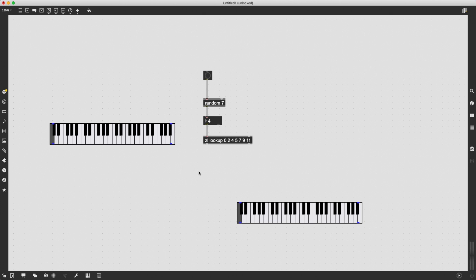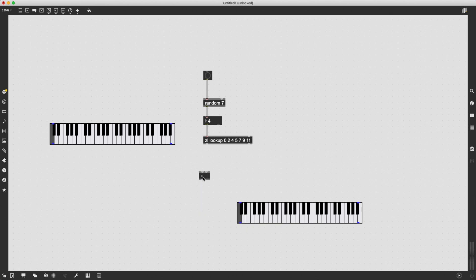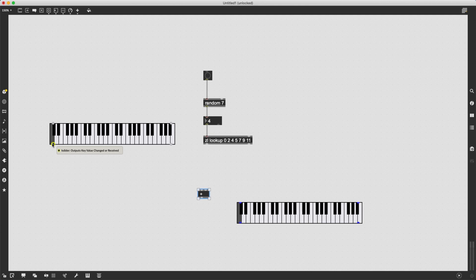And to do this combination, to do this addition, I'm going to use the plus operator, the plus object in max.